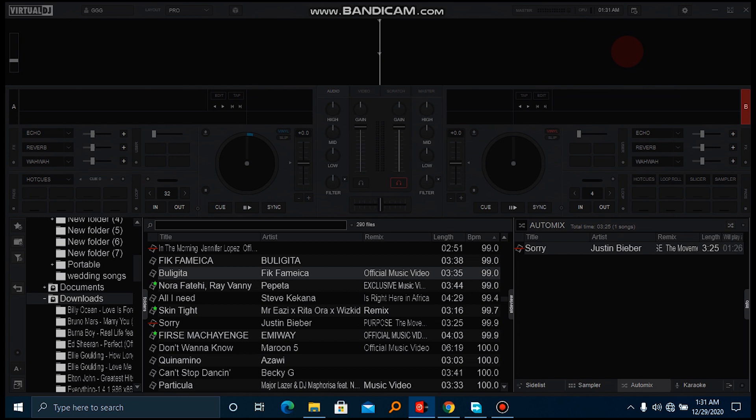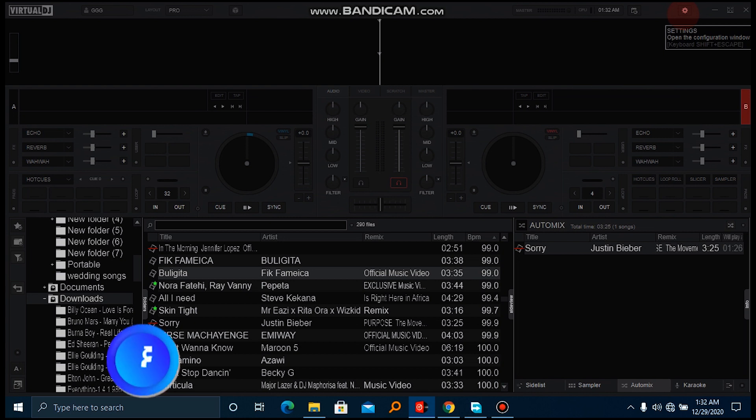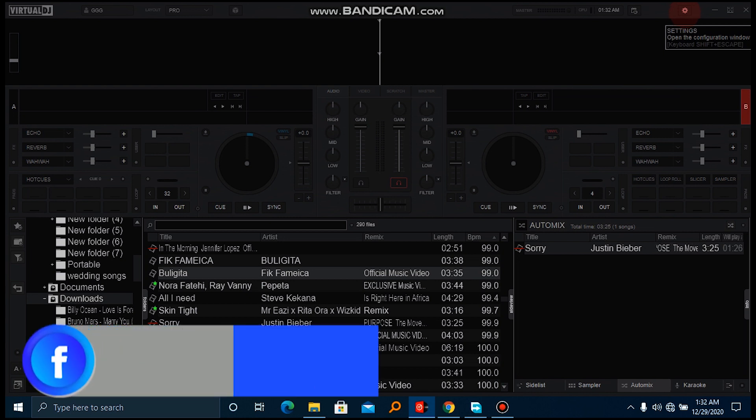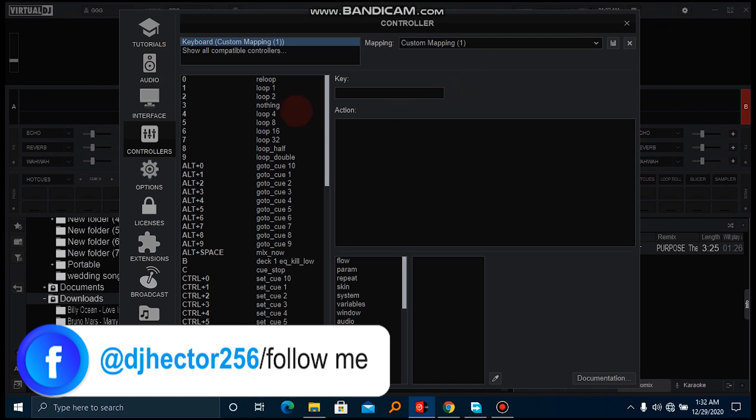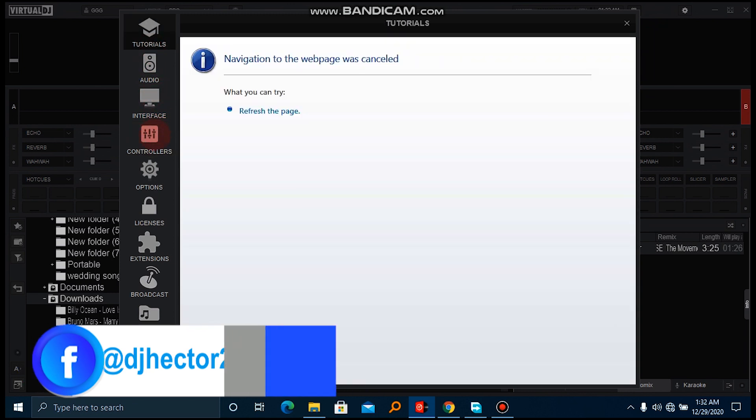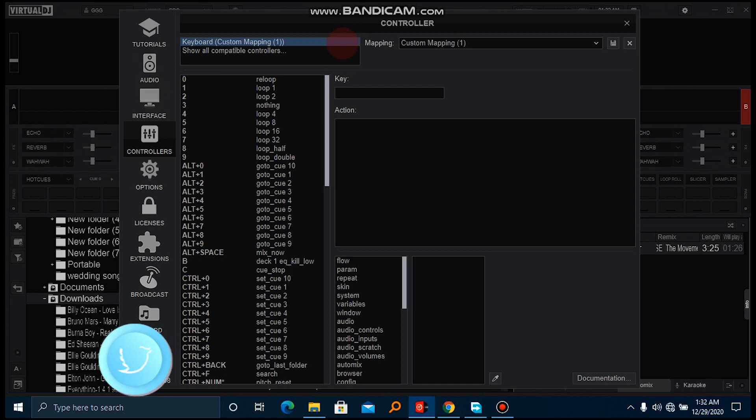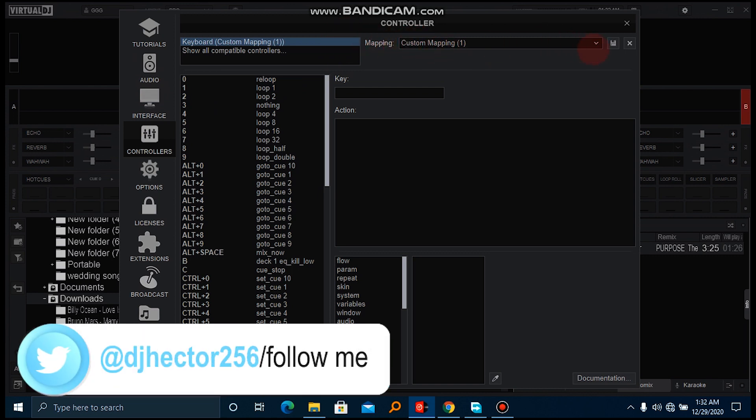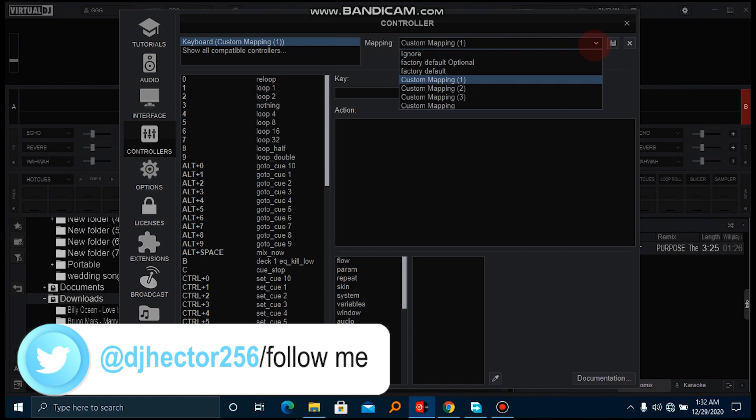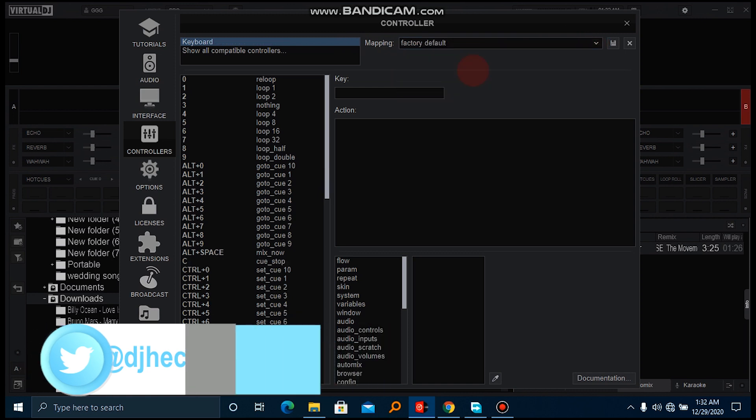Go ahead and open your Virtual DJ, then head straight to the settings menu. You click on this icon right here. After, you come to the controllers.